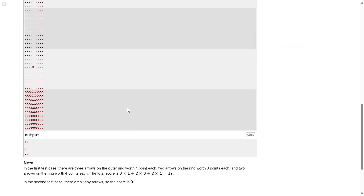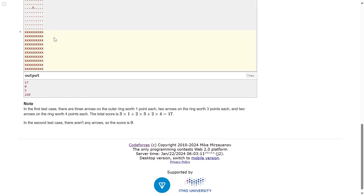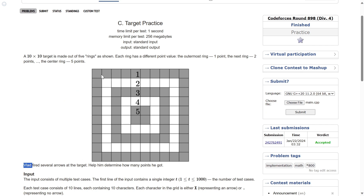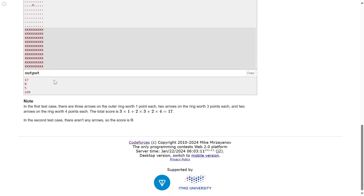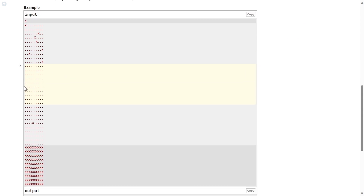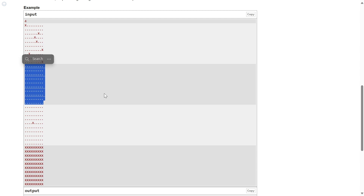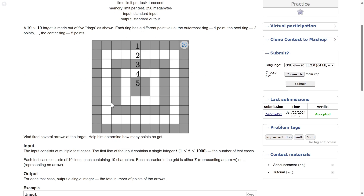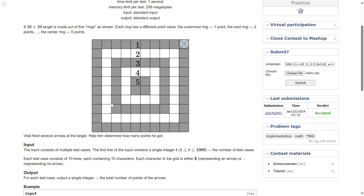We just need to sum all the scores up. In one example, he hit all cells on the entire board — every possible point. In the second case the score is zero — he didn't hit any cell. To simplify: we're given a 10 by 10 grid where every cell has a point associated with it, and we also receive an input grid with some cells marked. We sum the scores for those marked cells.